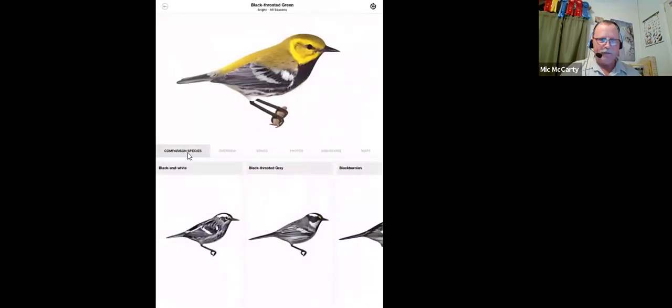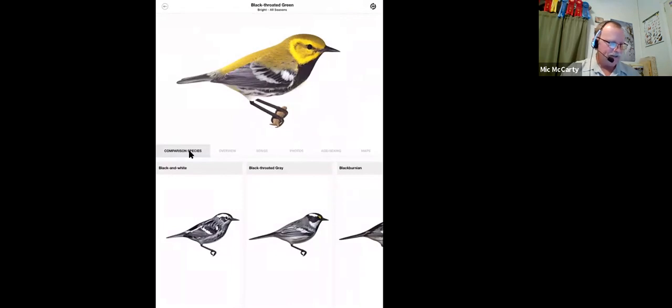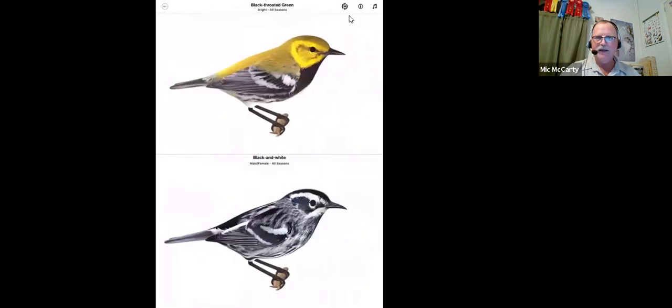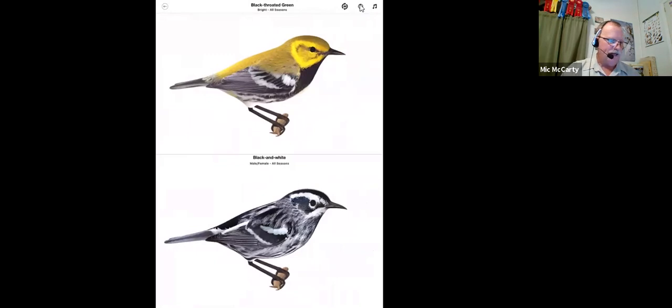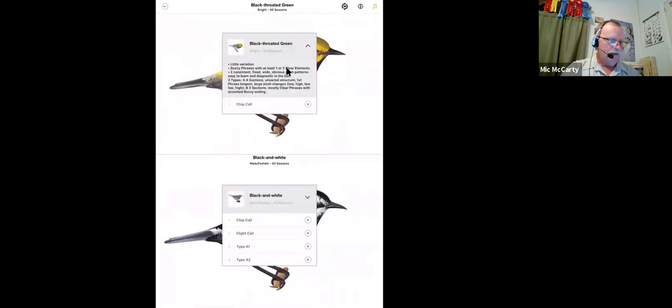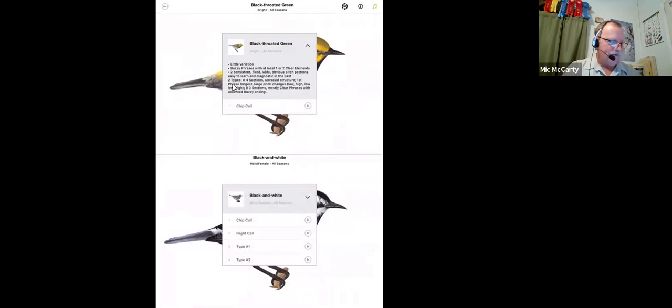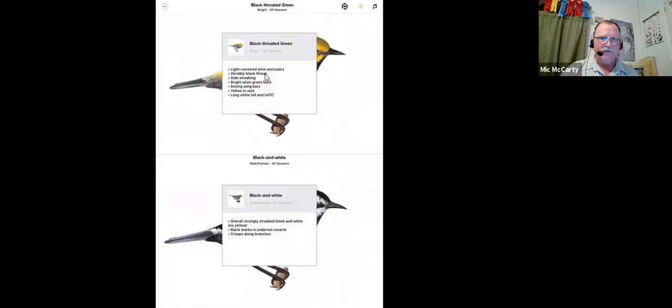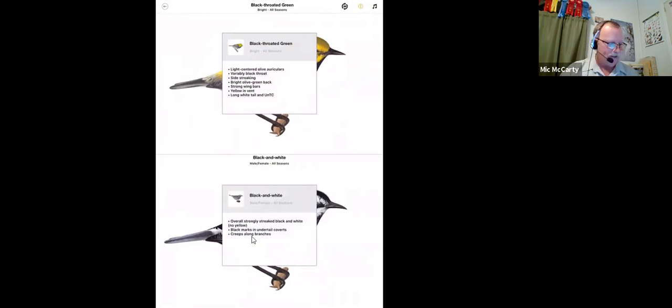There are tabs below each of the birds. There's a comparison species. This little eye button comes up. And if you touch it, it'll give you some field marks. Light-centered, olive oracles, variably black-throated, and then it gives you the field marks of the competing species, the species you're trying to compare it with.